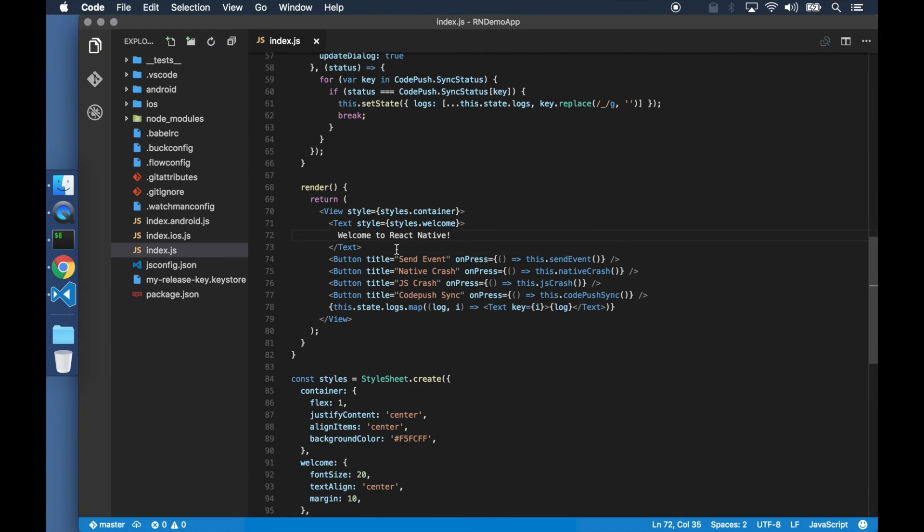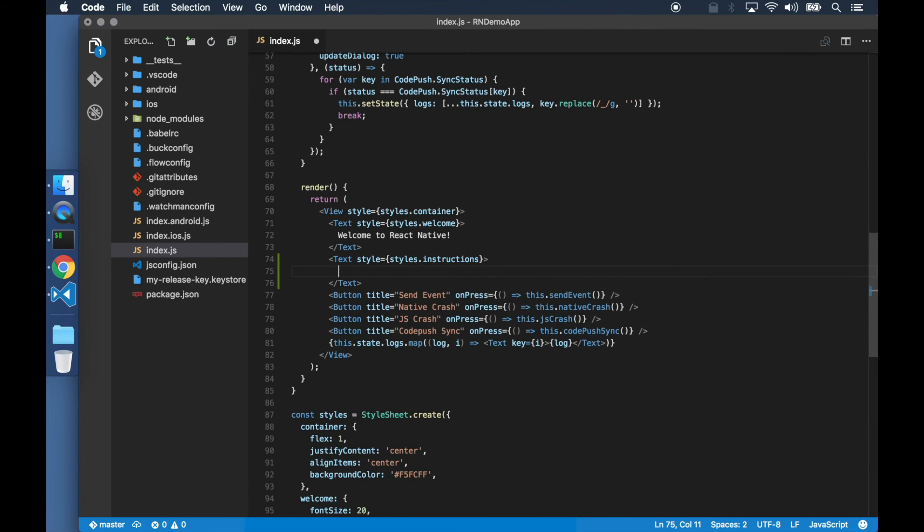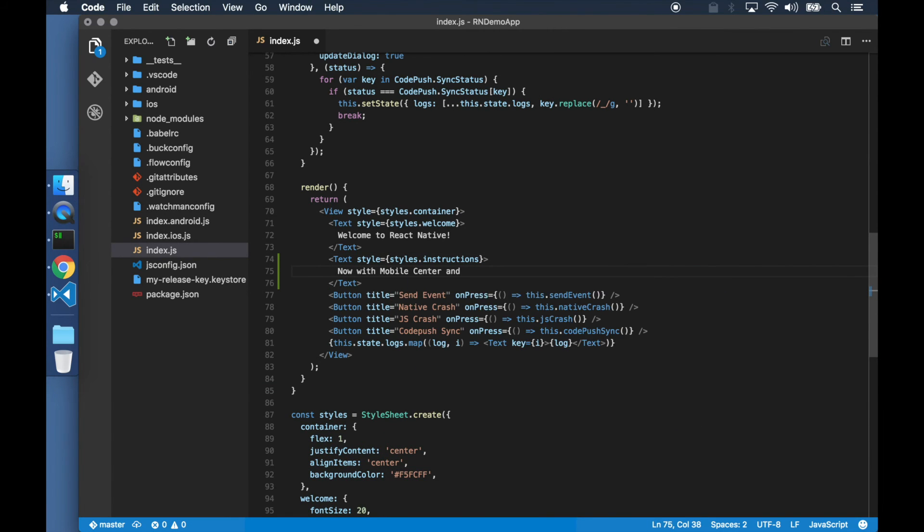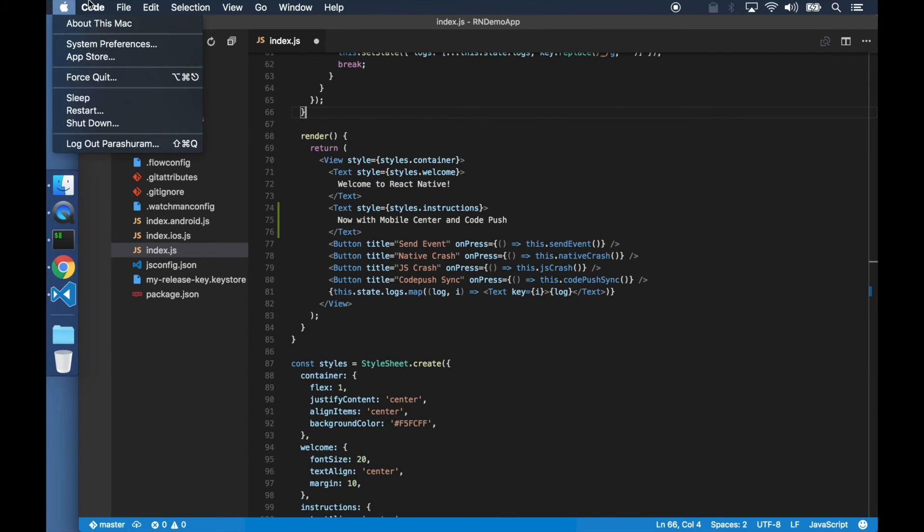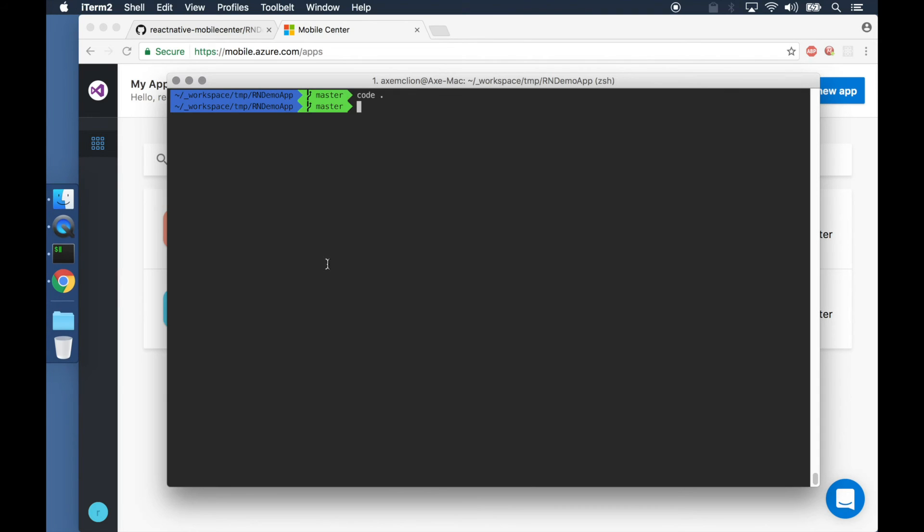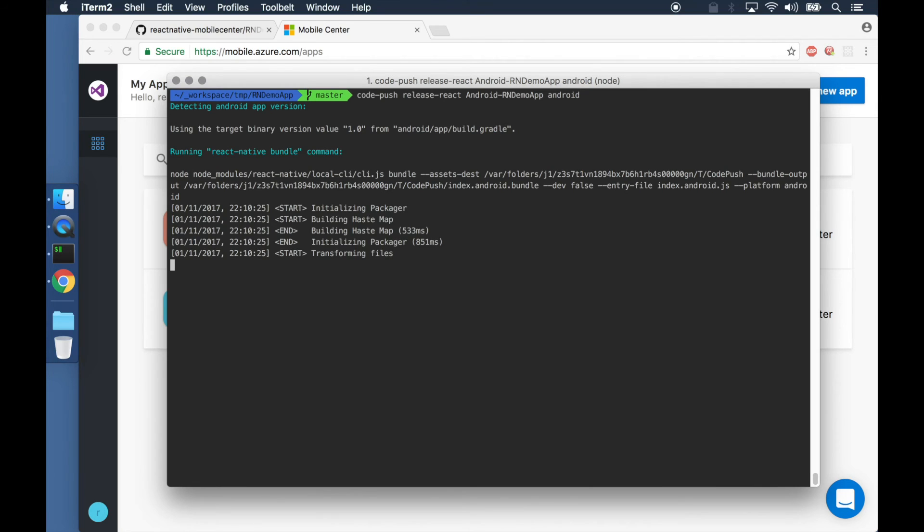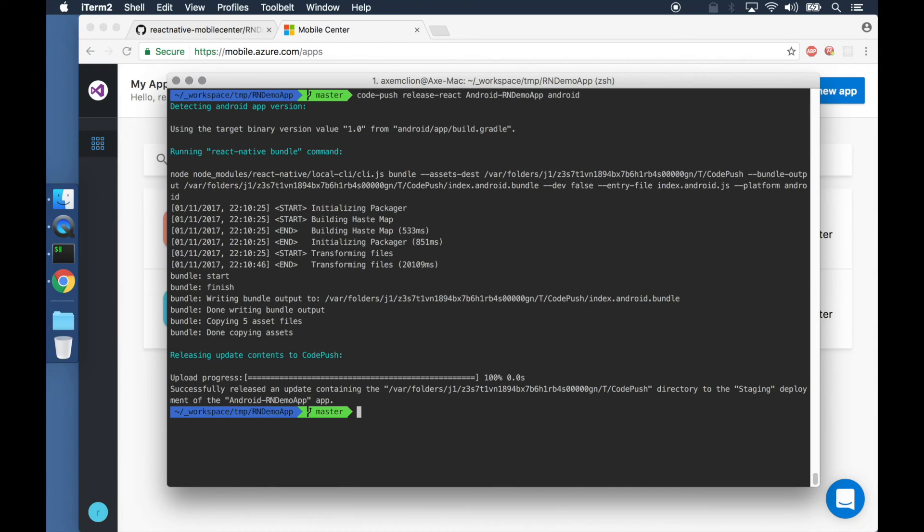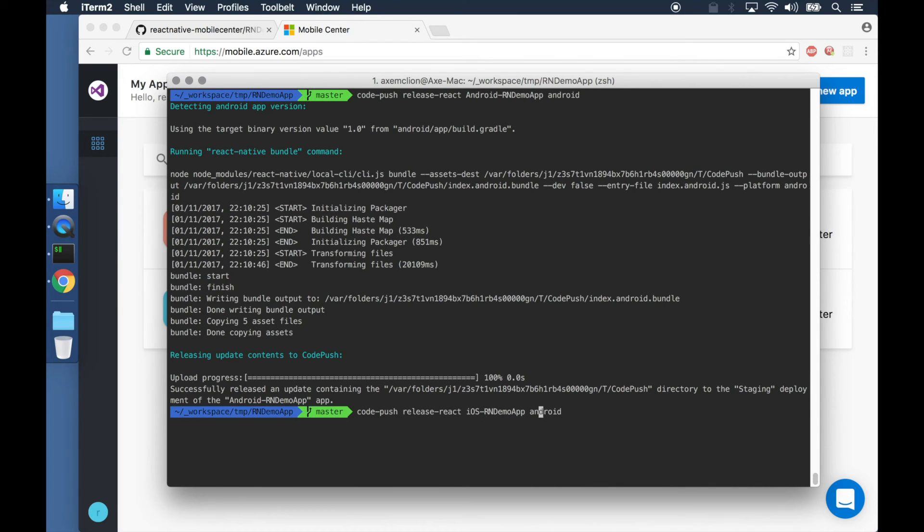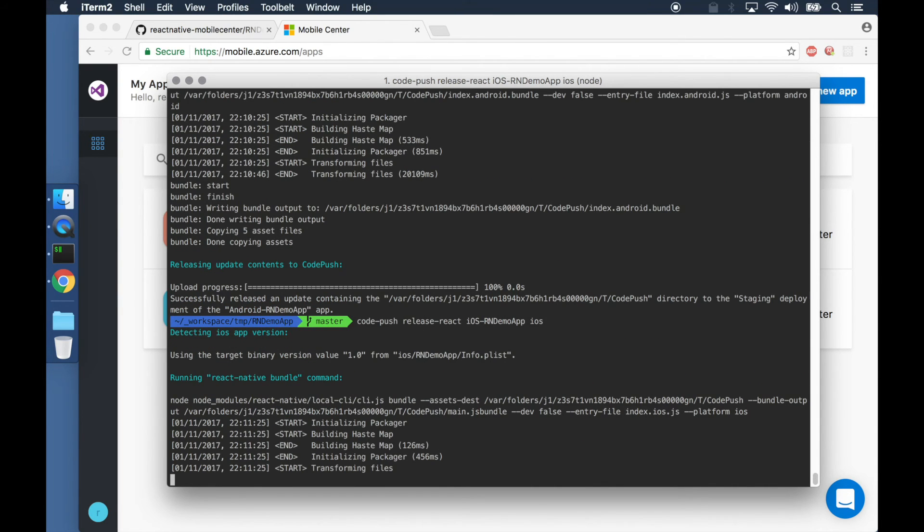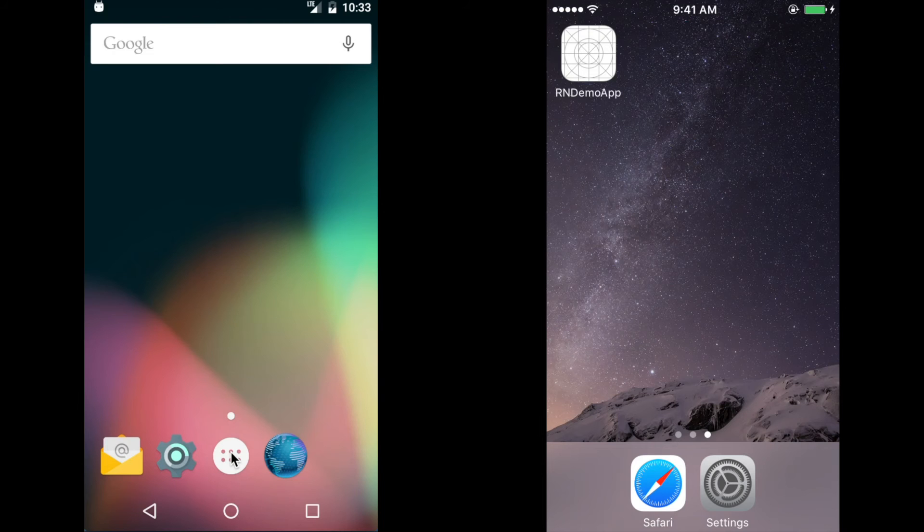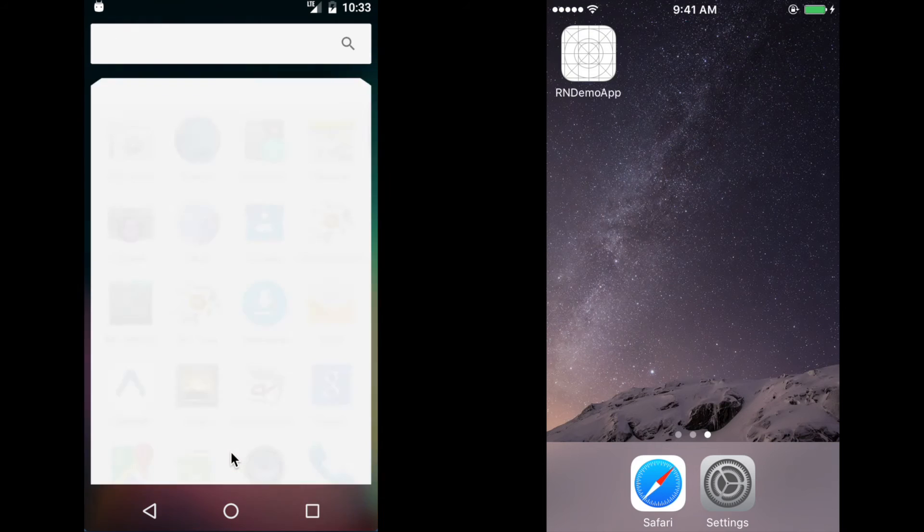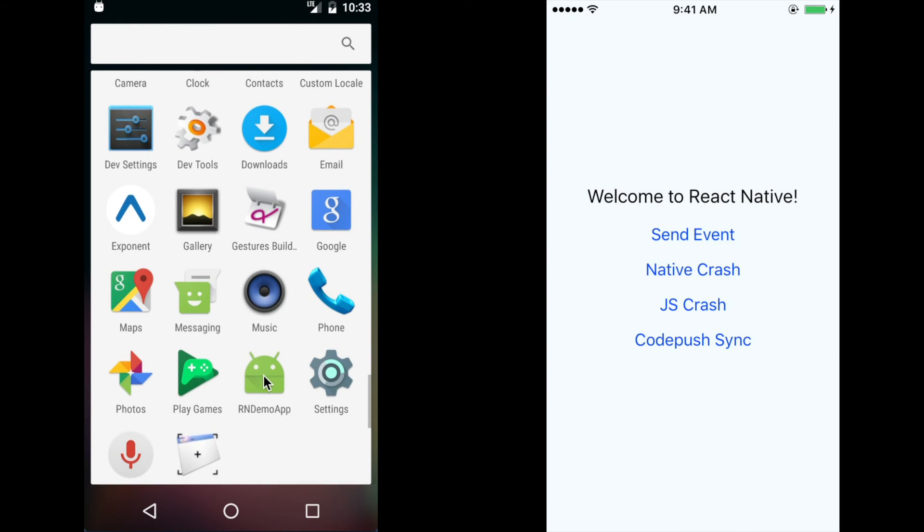We simply make changes and release a CodePush update. The user is notified about an update right inside their app.